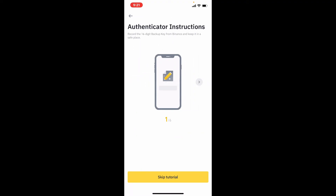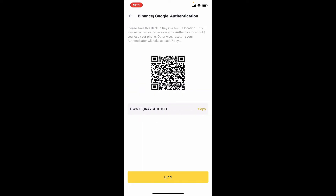You can go through the instructions if you want a further tutorial about how to use Google Authenticator, or you can simply skip the tutorial by tapping on 'Skip Tutorial'. This is the backup key that will allow you to recover your authenticator in case you've lost your phone, so make sure to save this backup key in a secure location. Tap on the copy button right next to the private key, and once you've done that, tap on Bind.